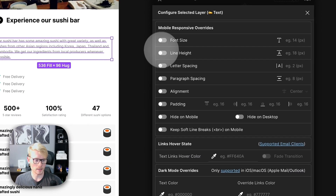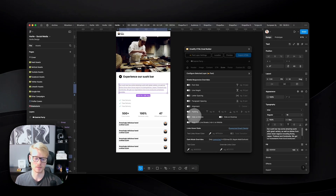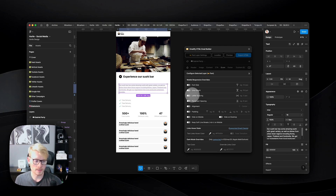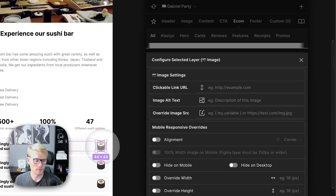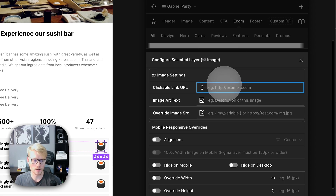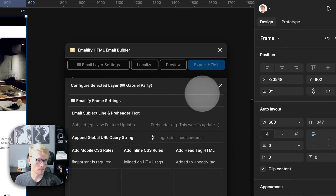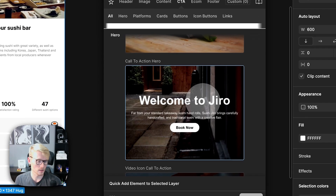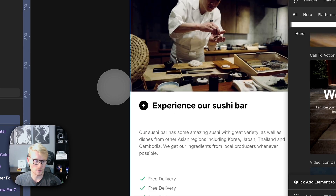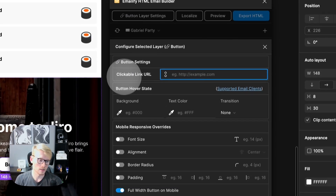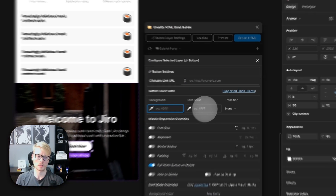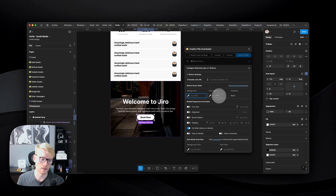All the different elements I click have their own settings. For text elements, you'll have settings like font size for mobile, letter spacing, and paragraph spacing, so you can really customize the email design. For images and other elements, you can also add a clickable link URL. For buttons — the CTA of the email — you select the button layer, go to settings, and you can add a clickable link. You can even add a button hover effect.